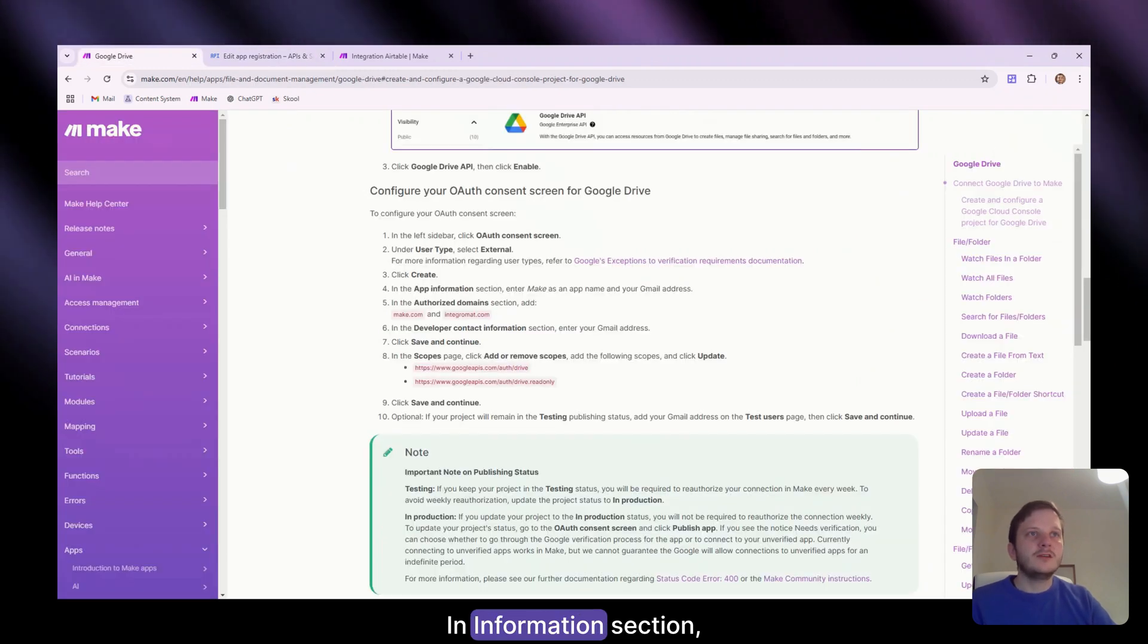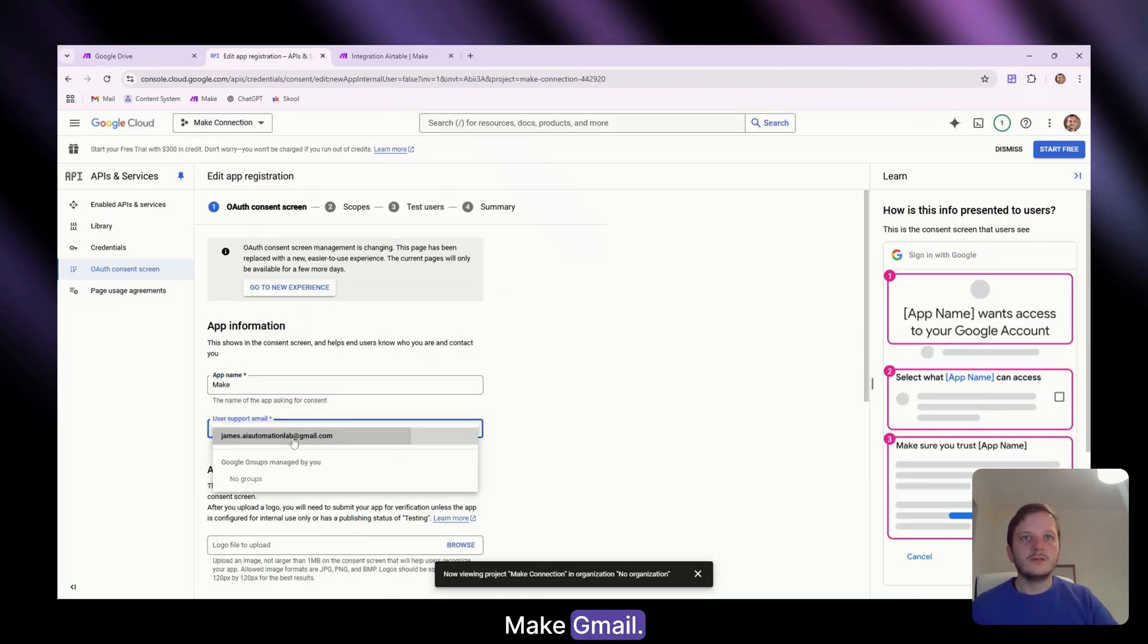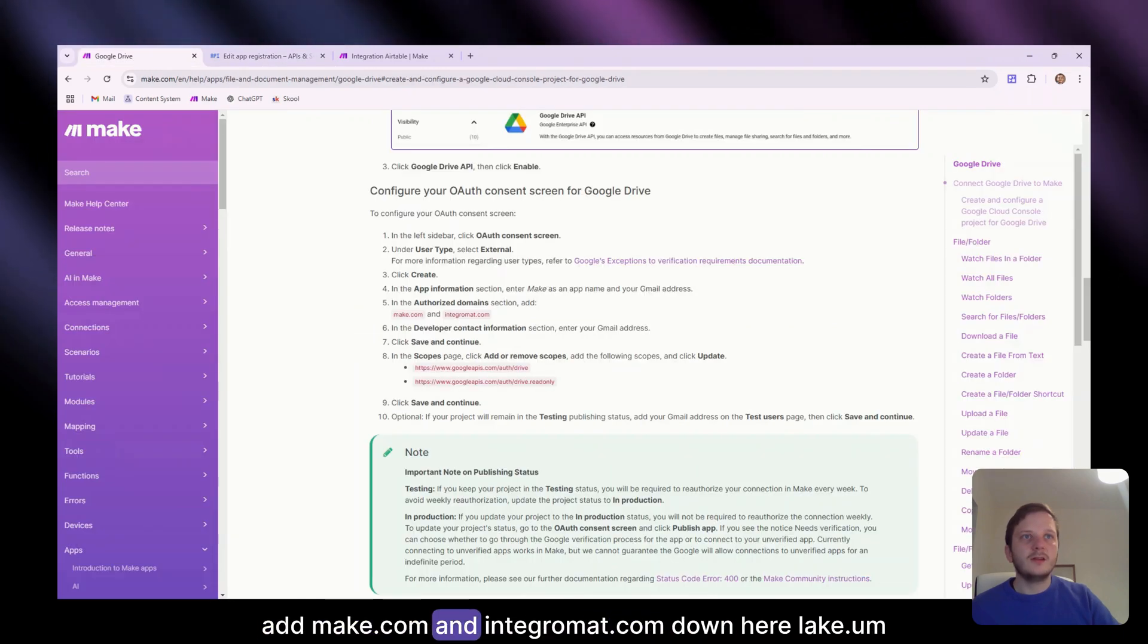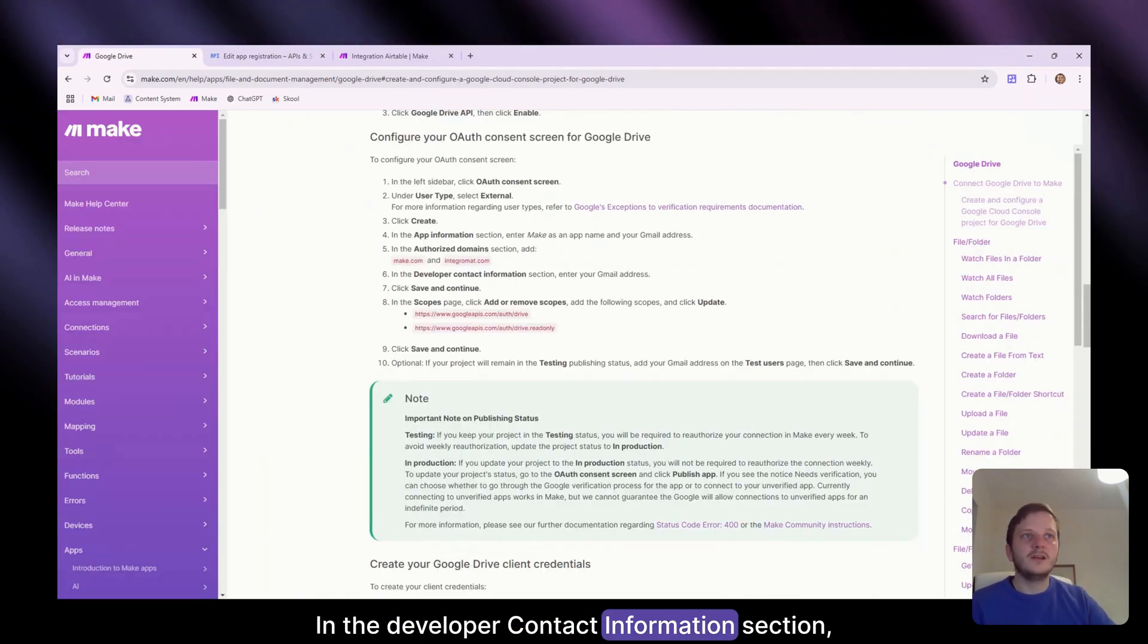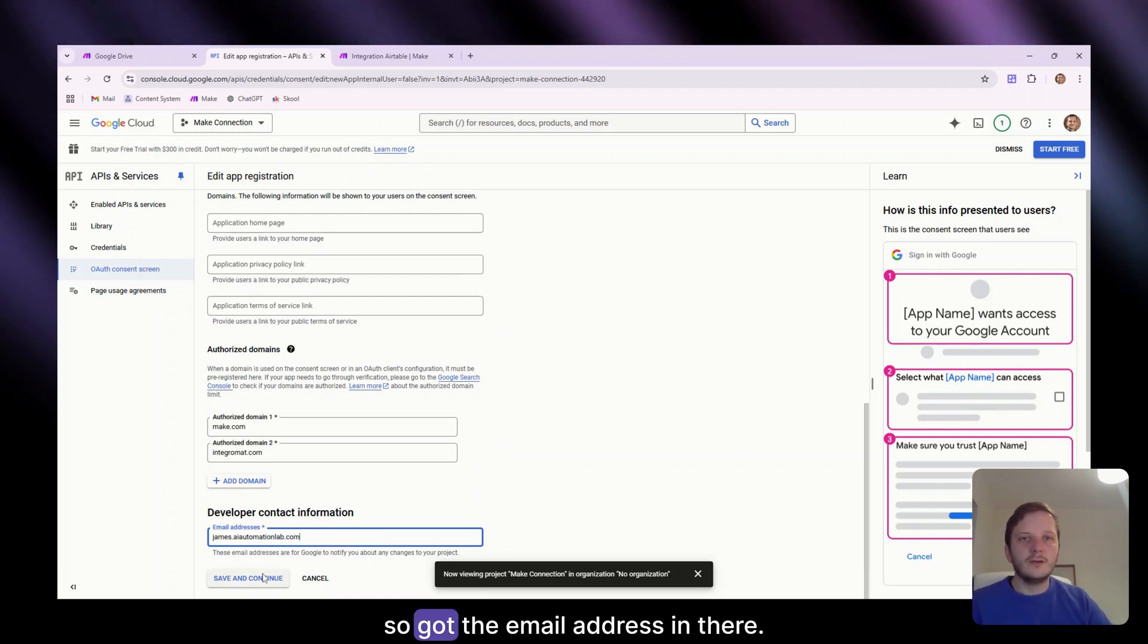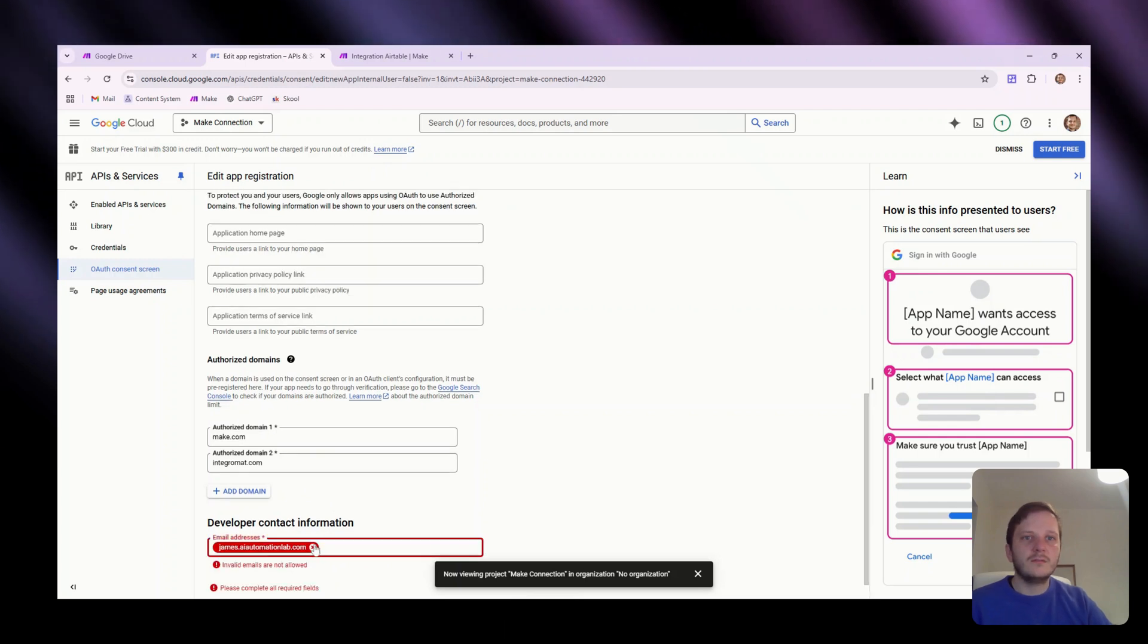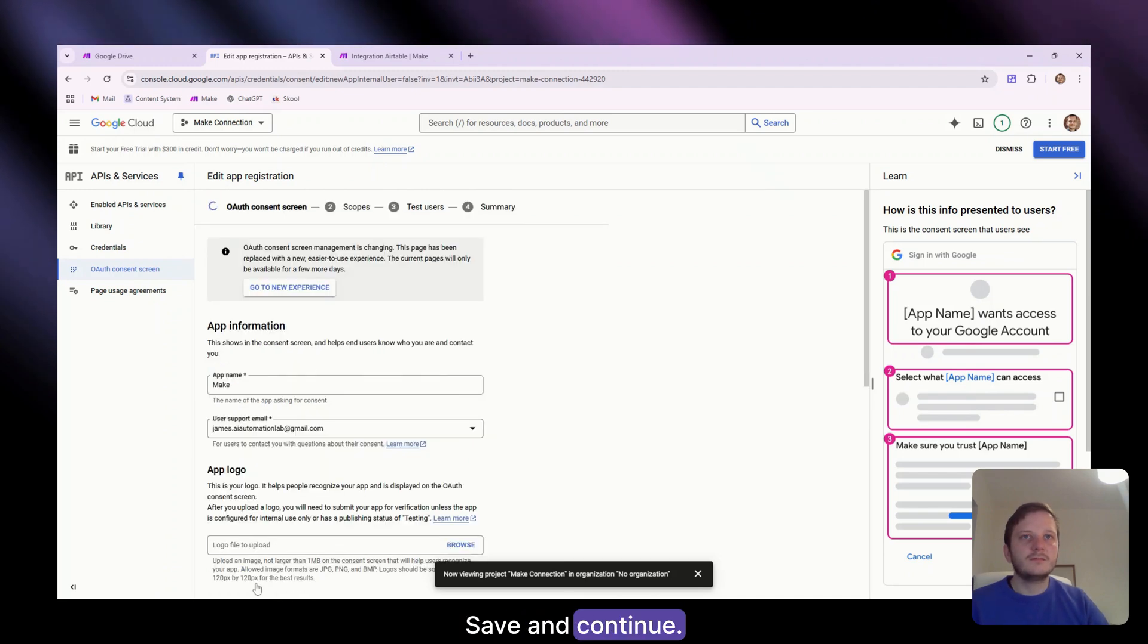In the app information section, enter make as an app name for your Gmail and your Gmail address. Make Gmail. In the authorised domain section, add make.com and integromat.com down here, make.com. In the developer contact information section, enter your Gmail address. So I've got the email address in there for the contact information. Save and continue.